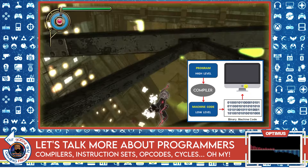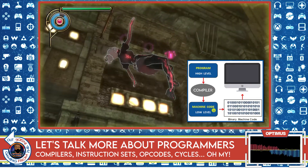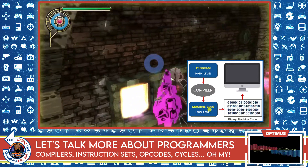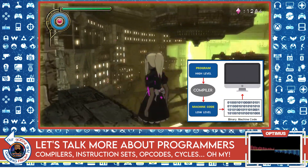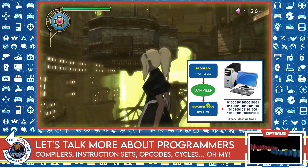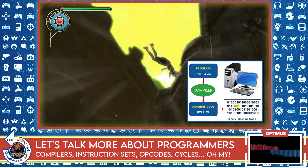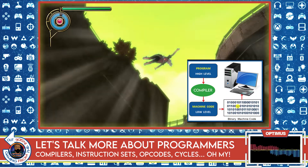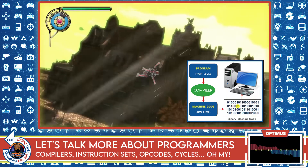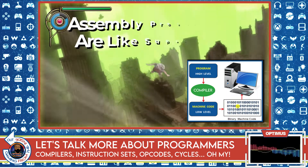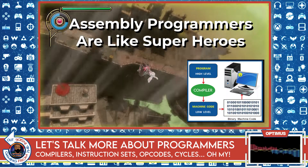This is very important. It's unlikely that a human being will know the machine code for one processor and also know the machine code for a completely different processor. We'll get to assembly programmers soon because they are the key to optimization — but let me explain why first.